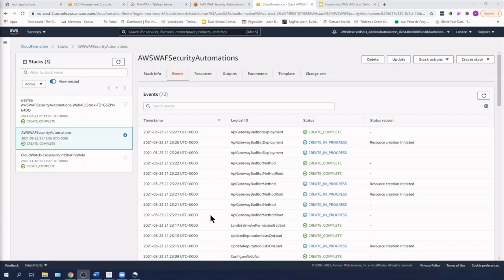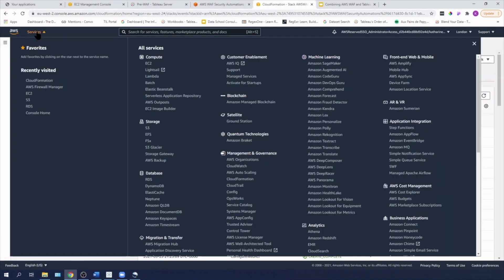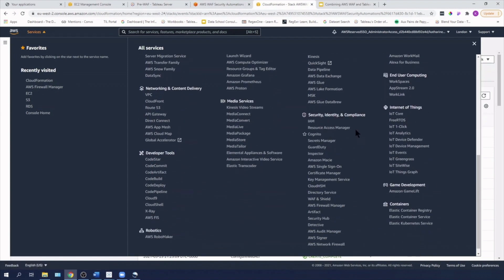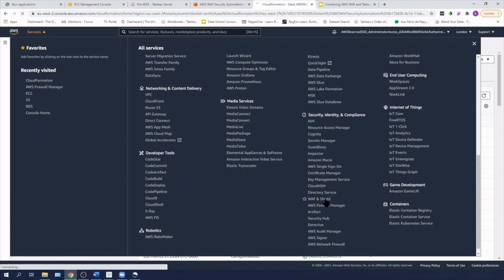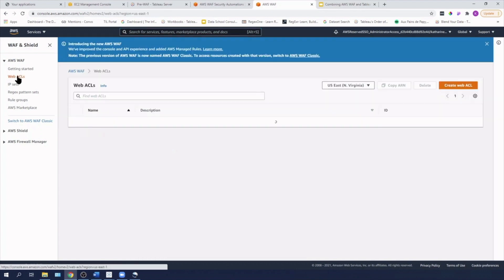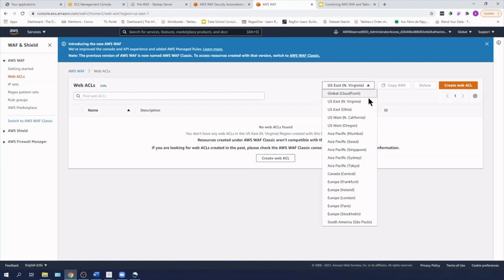Okay, so we can see that the creation is complete. That CloudFormation script produces a nested stack, so that's why we've got two stacks here. I'm going to go into services at the top. I'm going to go down to security identity and compliance and I'm going to hit WAF and Shield.